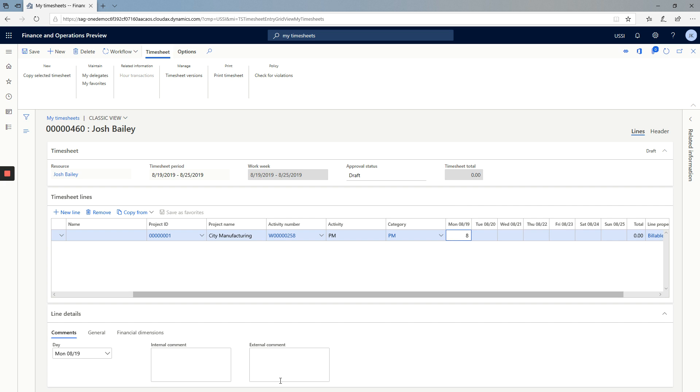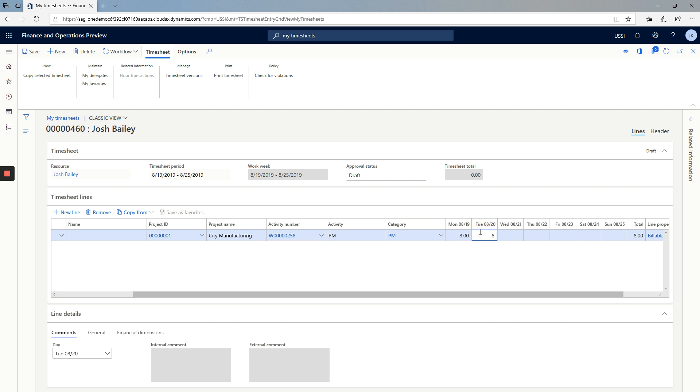As I enter an hour, the external comment lights up, and this allows me to enter an external comment. This is an external comment. You can see that it's also possible to enter internal comments, which would be comments for an approver to see and understand the time that was done. External comments are designed for a customer to see that comment on the eventual customer-facing invoice.